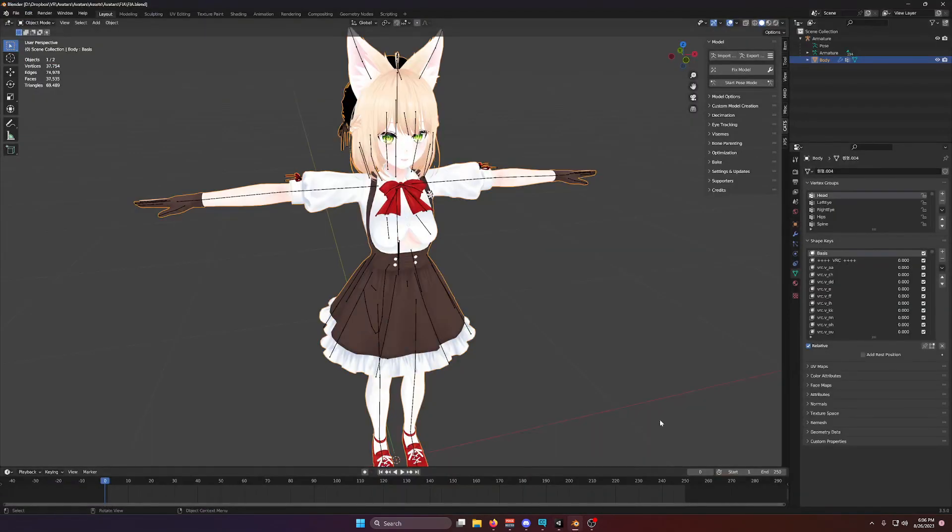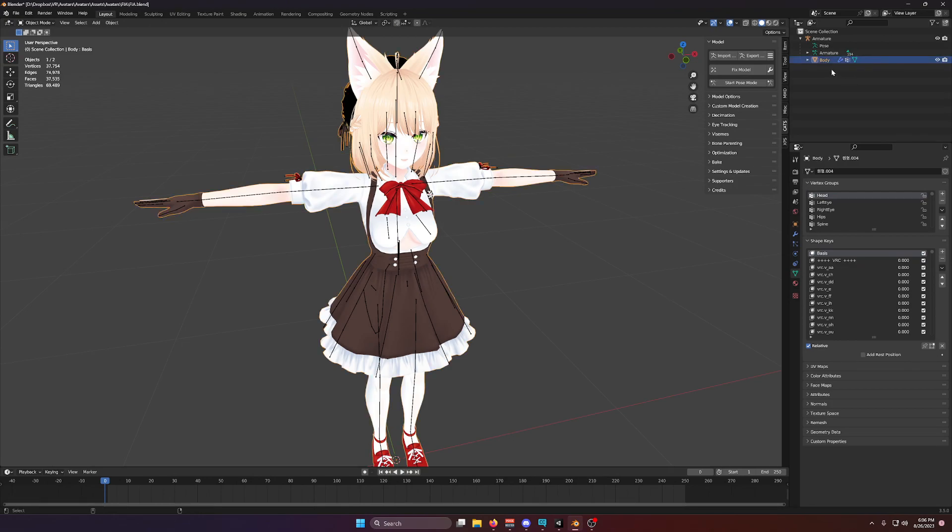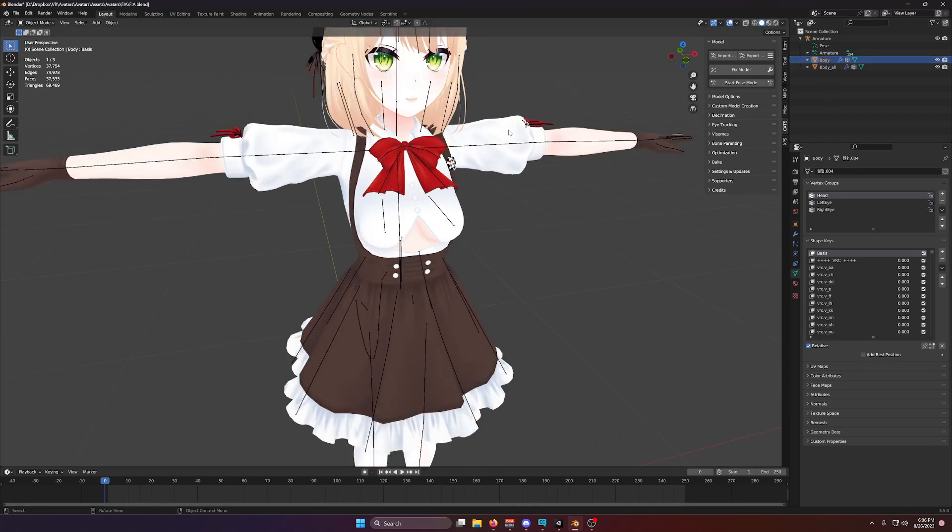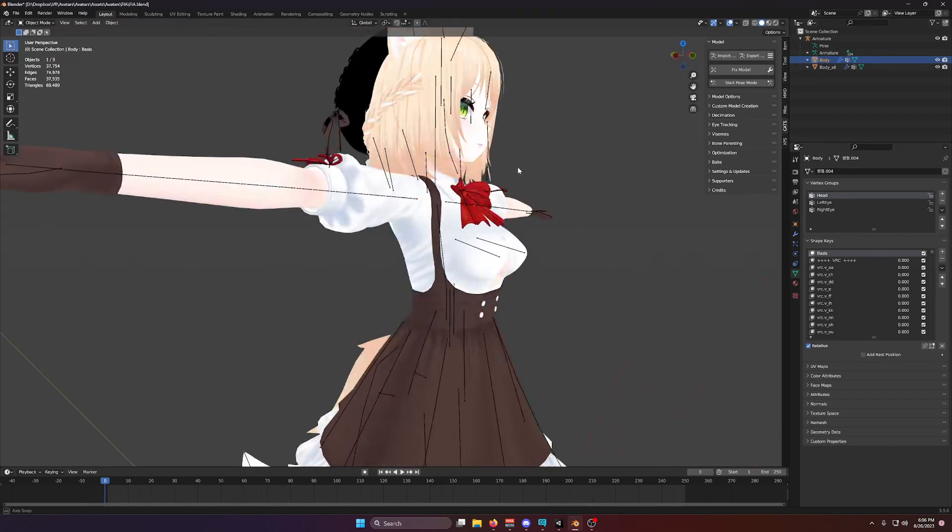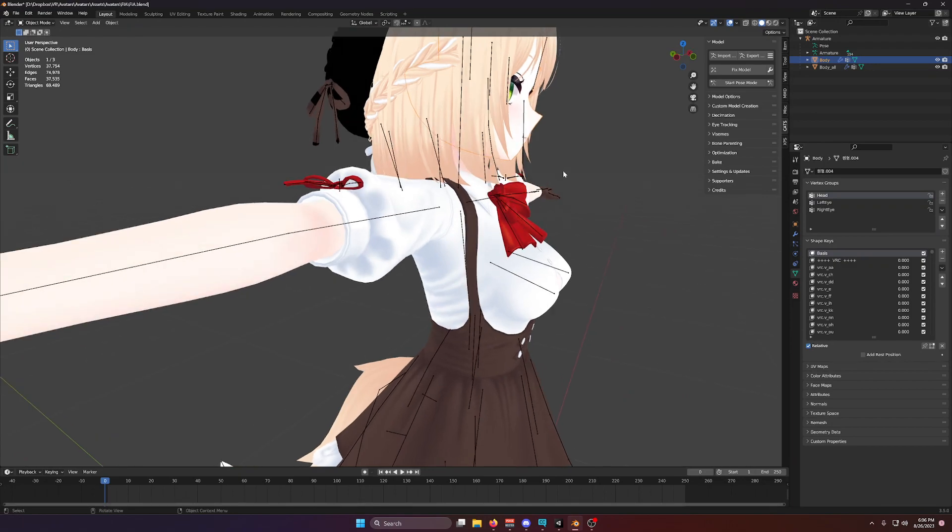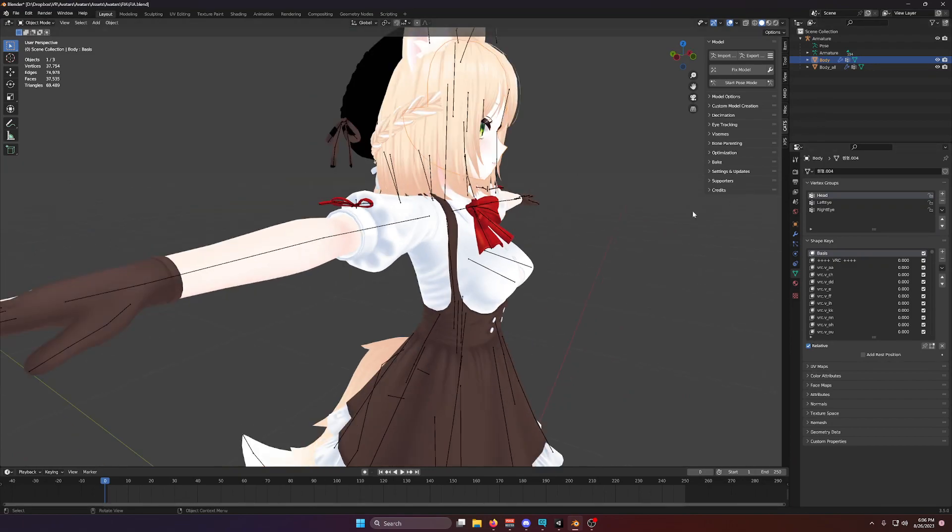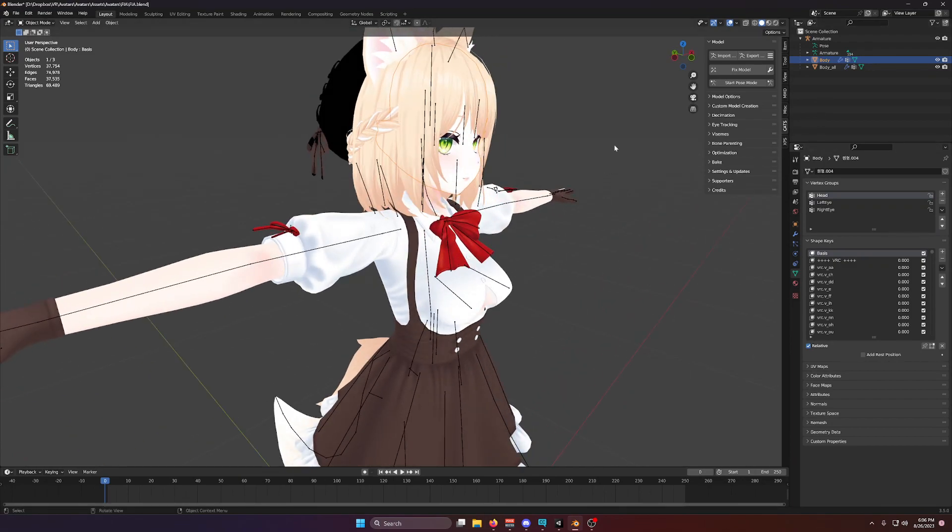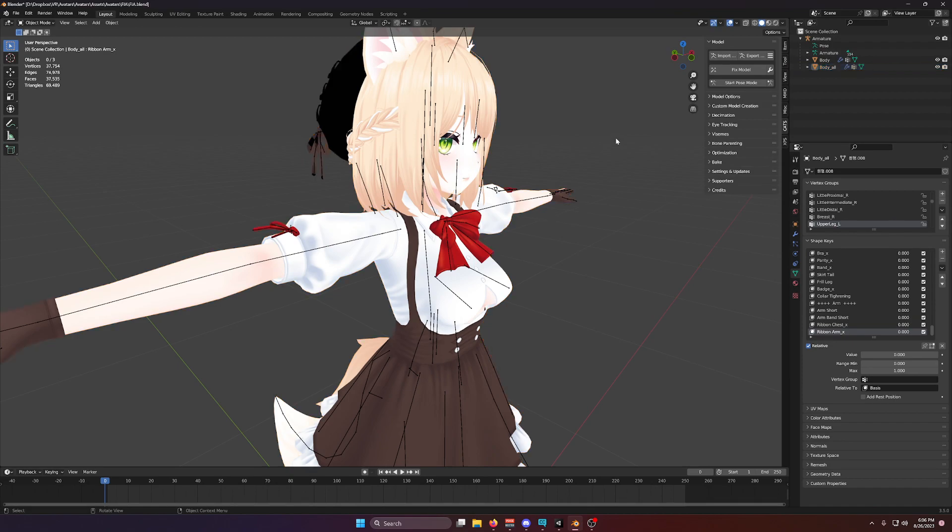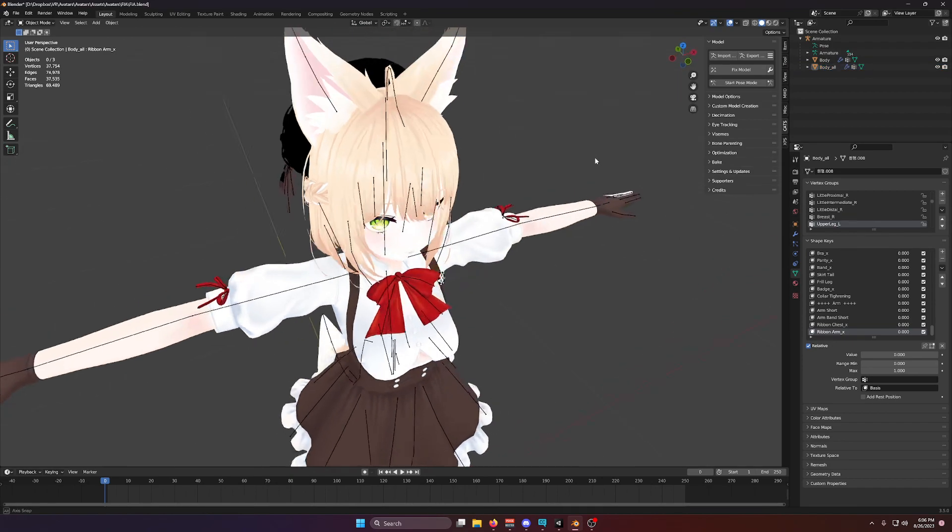So generally what is usually advised is to, I'm going to undo here, is to not merge all your meshes together, instead have your face be separate, a separate mesh from your body. This is because usually most if not all of the blend shapes of a model are going to be on the face rather than the rest of the body.